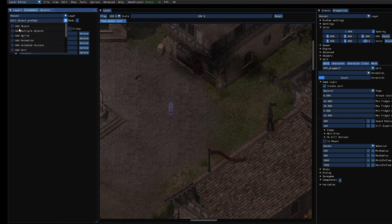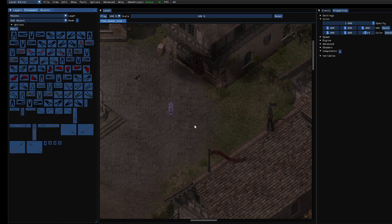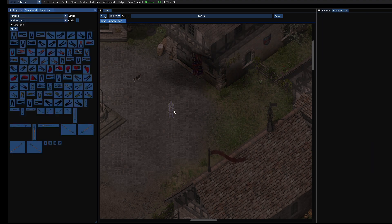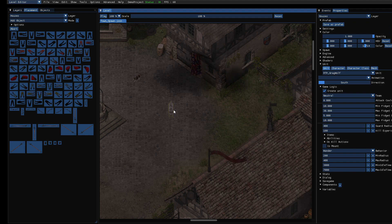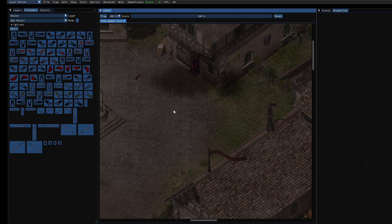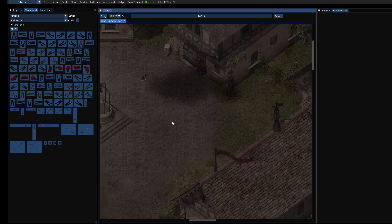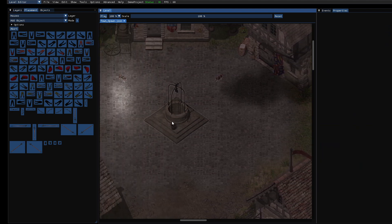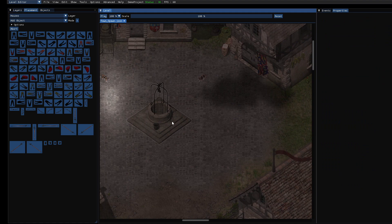So I will go to add object again and select it and press delete to delete the wolf because we want to spawn it at runtime.